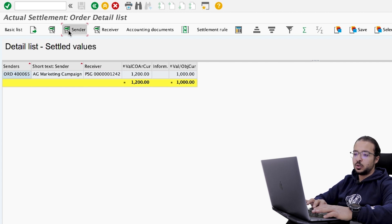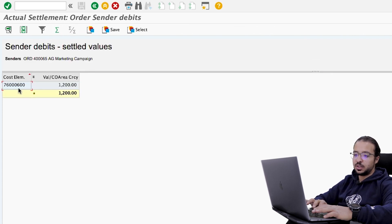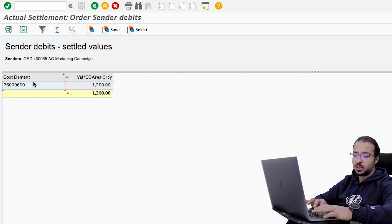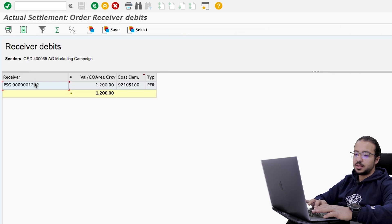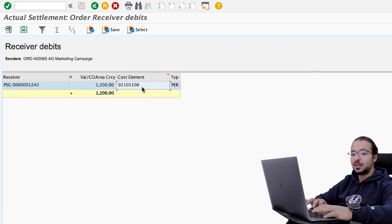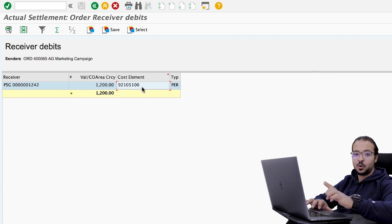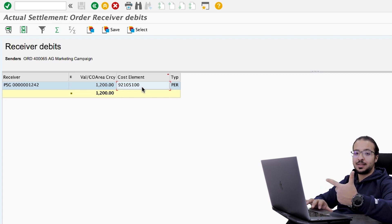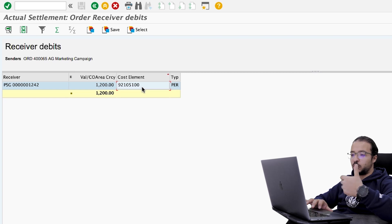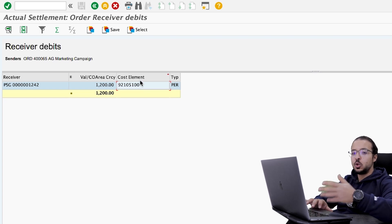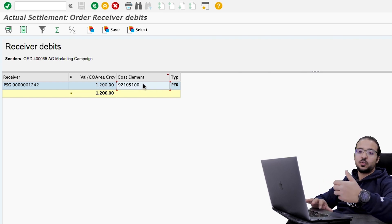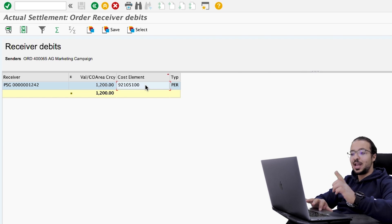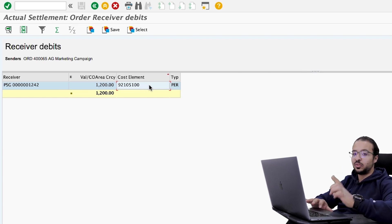You can also check more details of the sender: this is the GL account, the expense account that will be settled. If you check the receiver, this is the profitability segment and the value, and we also have the cost element — this is the settlement cost element, which is different from the expense account we posted. In SAP, when we settle or assess costs to profitability segments or any cost object, we cannot use the actual account used in the financial posting; we have to use a secondary cost element for assessment or settlement. This is the cost element we will see in the actual profitability analysis line.